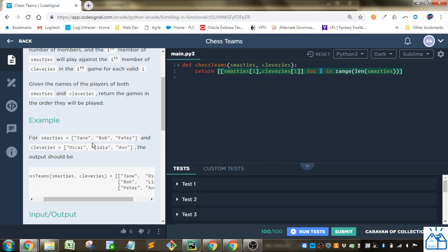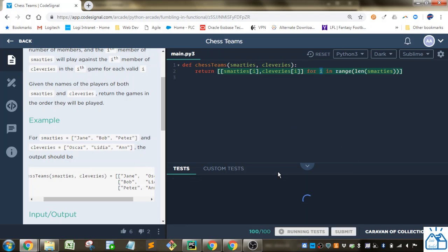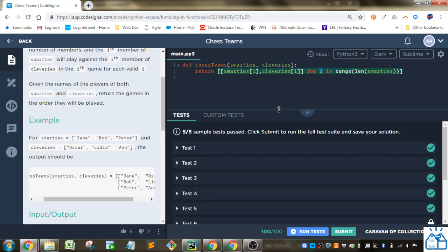So we're going to do Smarties index 0 with Cleveries index 0 and then Smarties index 1, Cleveries index 1, etc. And they're going to add those to the list. So we do that. You can see that that passes.